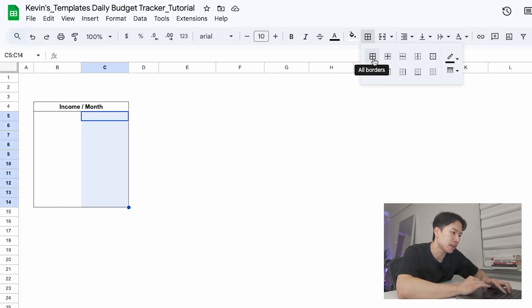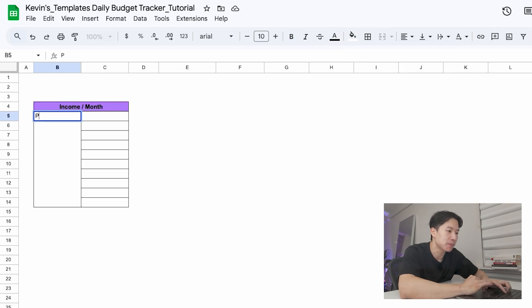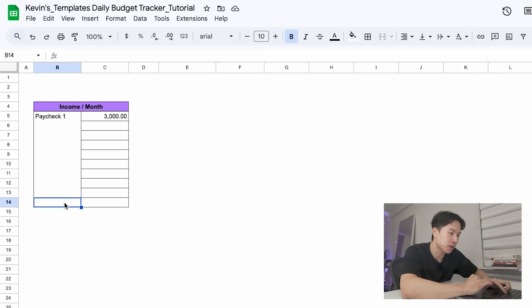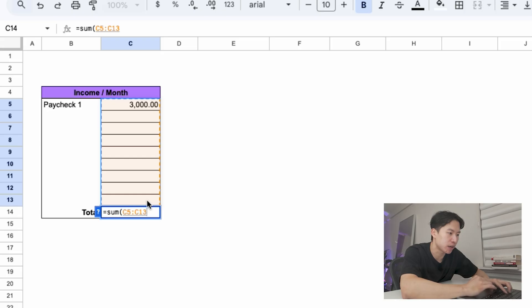Add some borders and color code your table like this. Now type paycheck1 in B5 and enter your take-home pay next to it. Take-home pay is the money you get after taxes and deductions — the amount that hits your bank account. So for this example, let's say it's $3,000 per month. And at the bottom, let's add a total income line. And in C14,